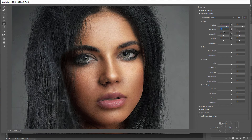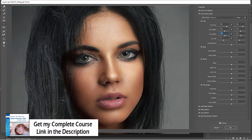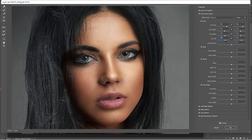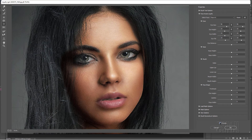We can increase the eye height just a touch, and the width just a touch. All of these things are going to make her look younger because the eyes will be larger based upon the size of the head. We can also tilt the eyes just a little bit — just a little bit of a tilt is more fun. There's our before and after preview, and I think that looks good.